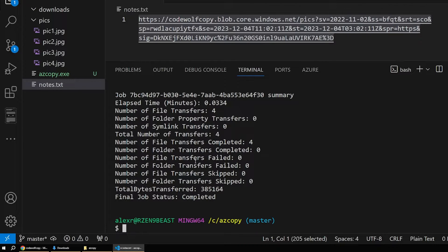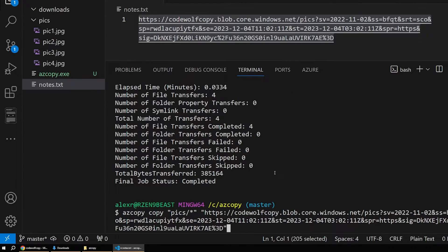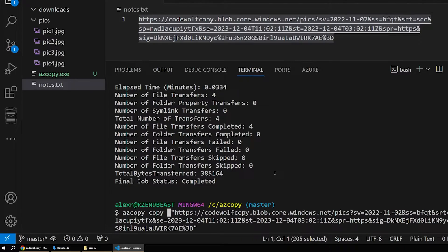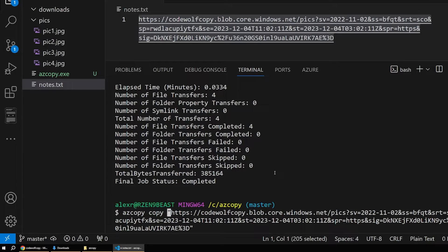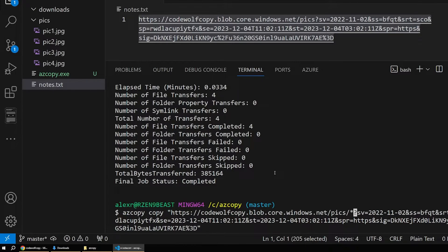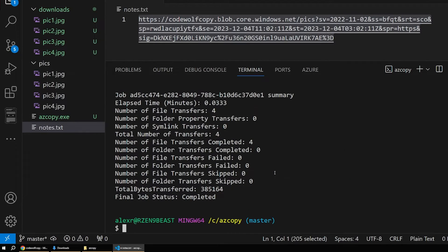Now let's look at the reverse — say you already have a container in Azure with stuff stored in the cloud and you want it locally. To do that is super simple: we just reverse the command. Right now our local directory is the source and the cloud is the target. If we flip it — add the wildcard after the cloud URL to get all files, then specify our Downloads folder as the destination — now the cloud is the source and Downloads is the target. We run this, and sure enough all four files pop into the Downloads folder.